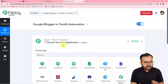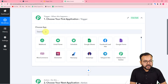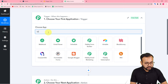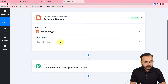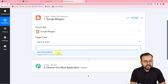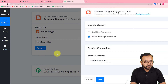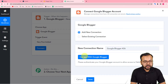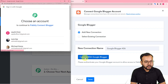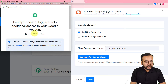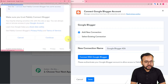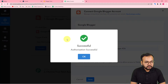First, set up the trigger. In the 'Choose App' field, select the trigger application — Google Blogger. The trigger event will be 'New Post Added'. Then click on 'Connect', select 'Add New Connection', and click 'Connect with Google Blogger'. From the window that appears, select the Google account with which you created that blog, then click 'Continue' to grant the necessary access to Pably Connect. You will then be connected with Blogger.